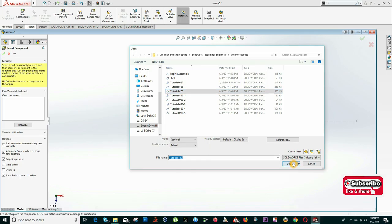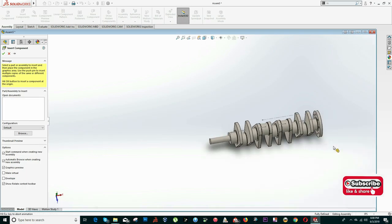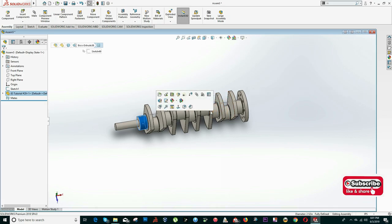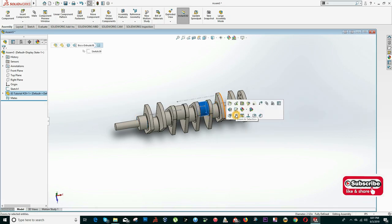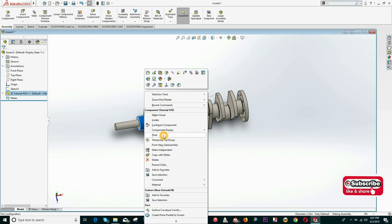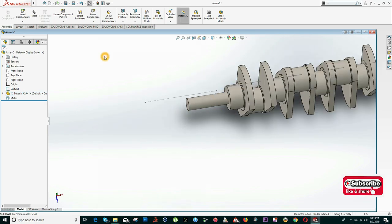I click on the Assembly tab, Insert Component, and insert the crankshaft first. Because this is the first piece inserted, SolidWorks fixes it by default — that means I cannot move it. Usually the first piece is the base of everything. Since the crankshaft needs to rotate, I right-click on it and click the option that says Float. Now I can move it.